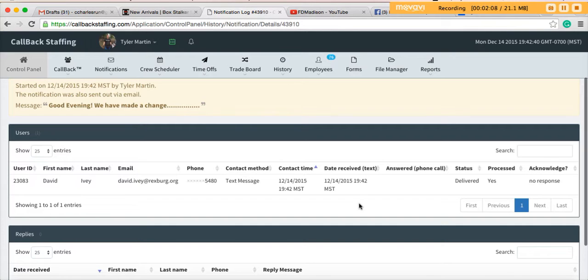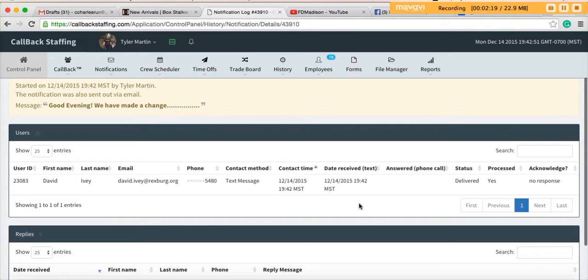When you receive a notification, you can select acknowledged, responding, or unavailable. David's going to select one of those right now and you'll see it pop up over in the status portion.